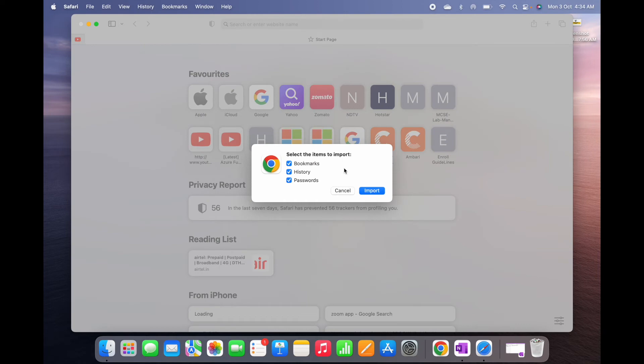What are the things I need to import? Bookmarks, history, and passwords. All the things I have selected, and then Import.